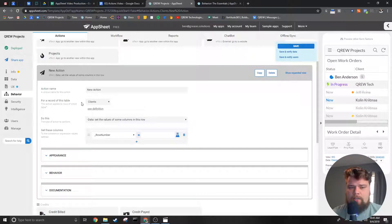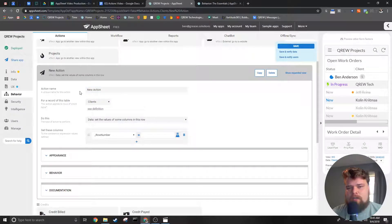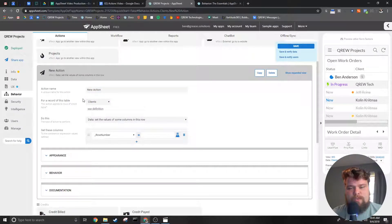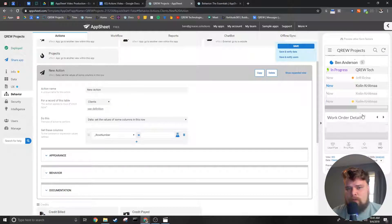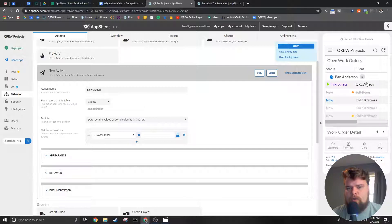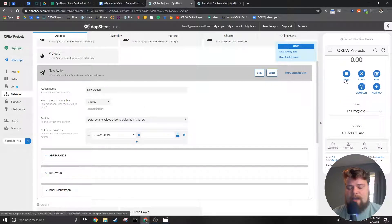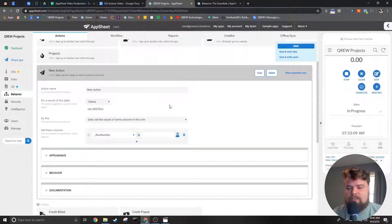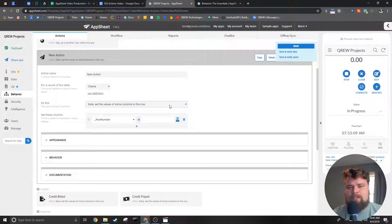Starting at the top we have the name of the action. Now this name is ultimately what you will see inside the editor but can be what the users see as well. I'll be going over this more later but just know that this name has to be unique from the other actions inside your AppSheet app.